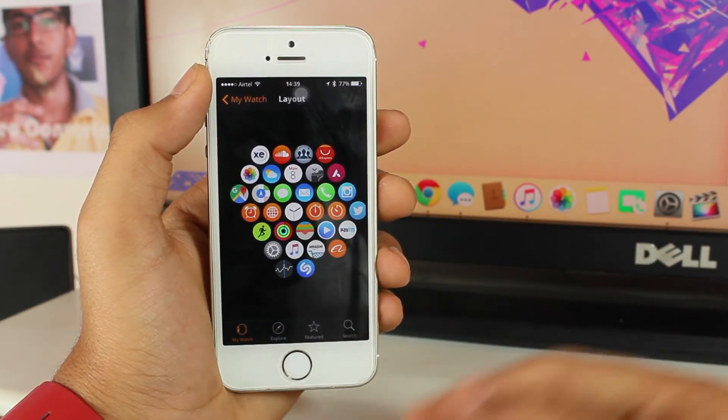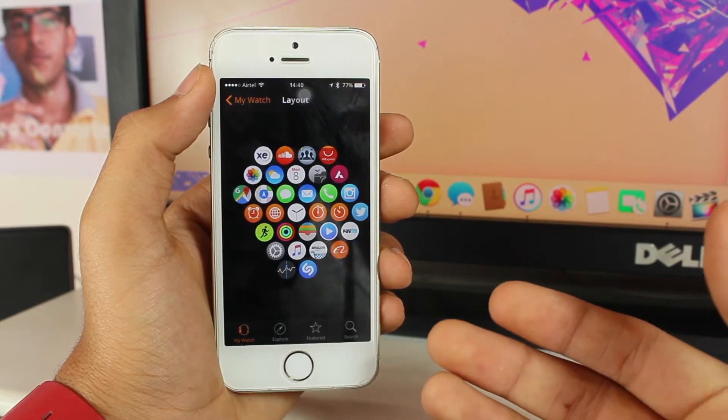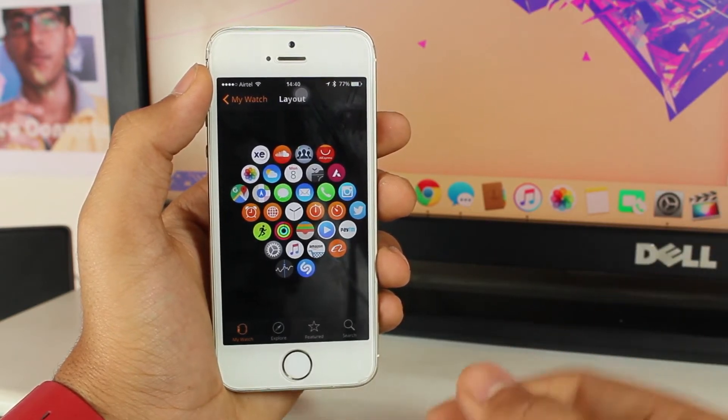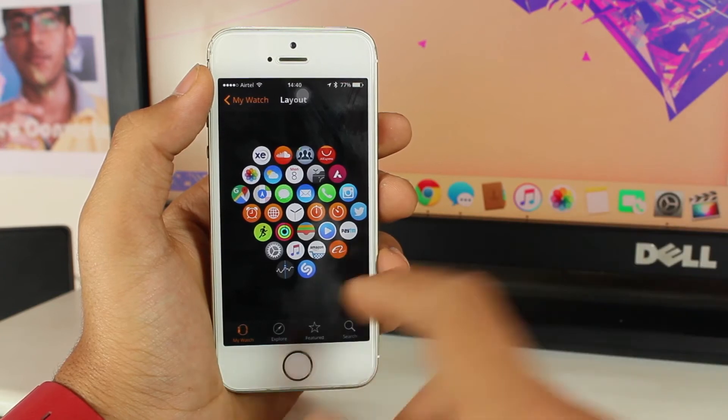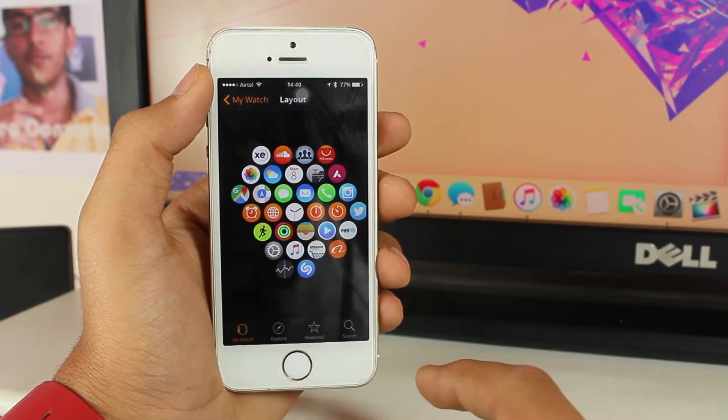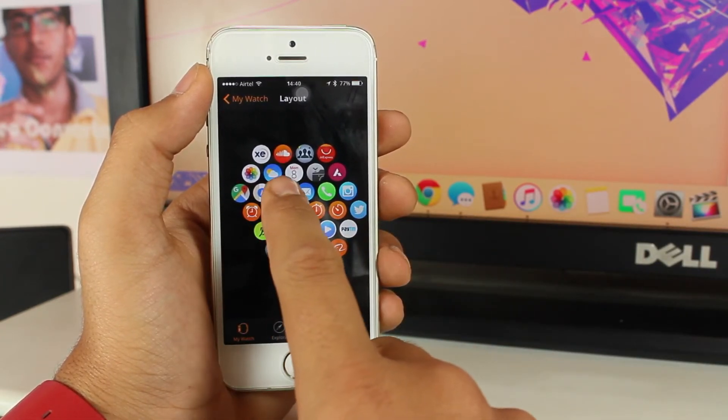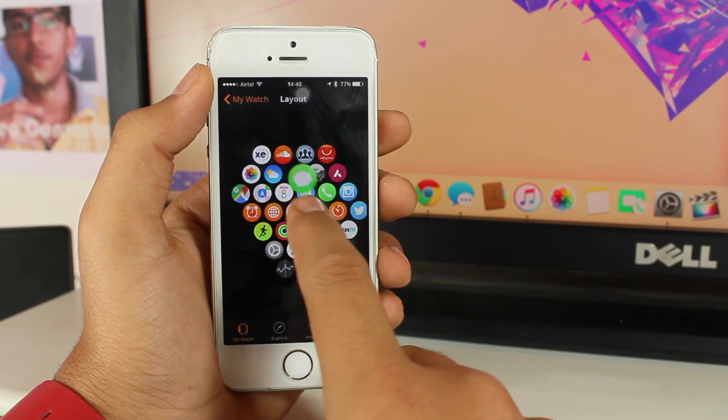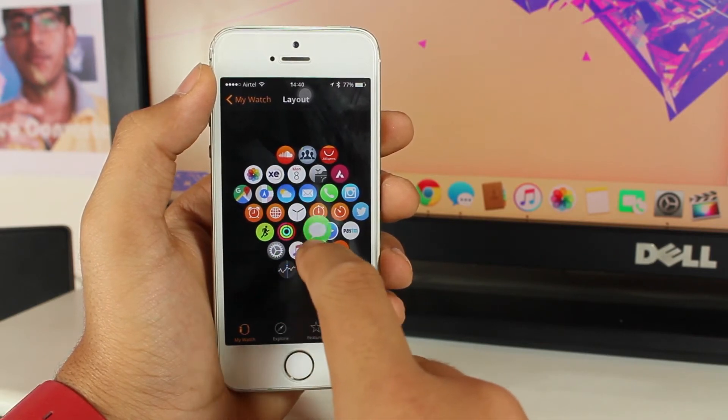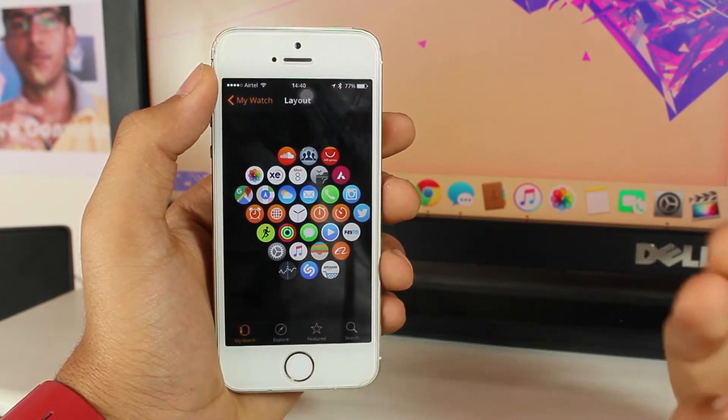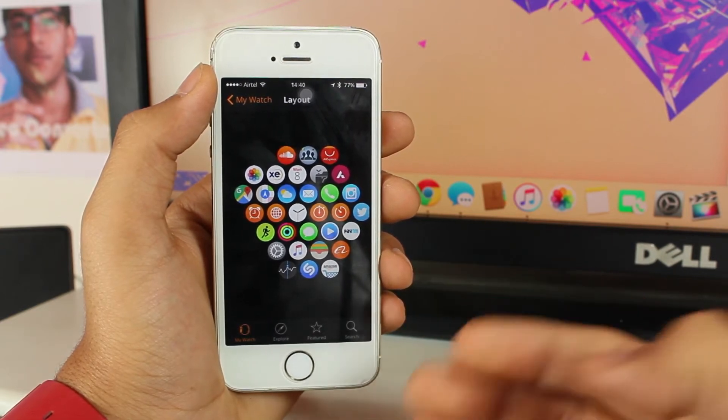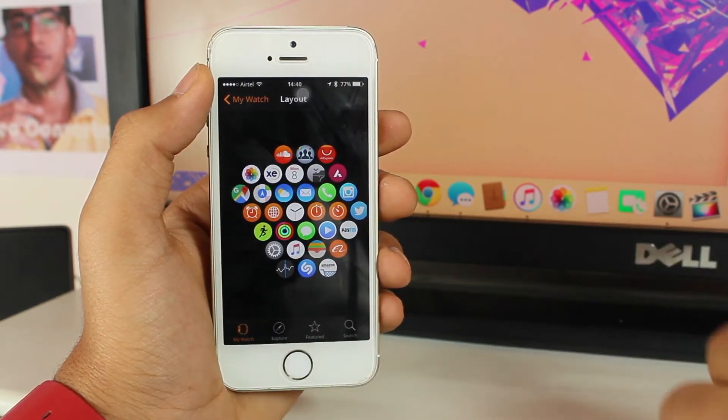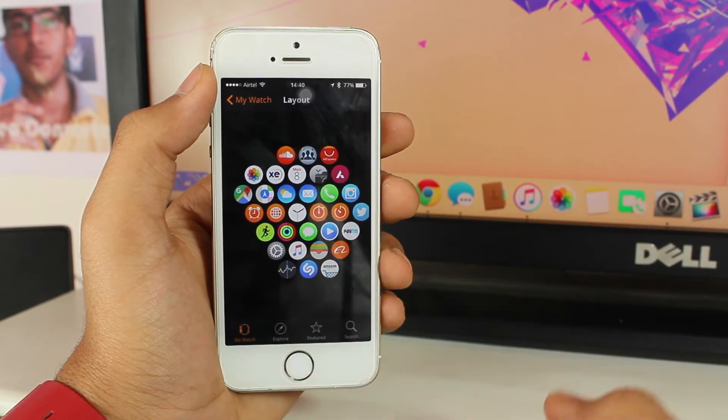I would like to change the location of the Messages application. Just hold and tap on the Messages application and take it anywhere you want. I'll move the location to the north side of the Clock icon.